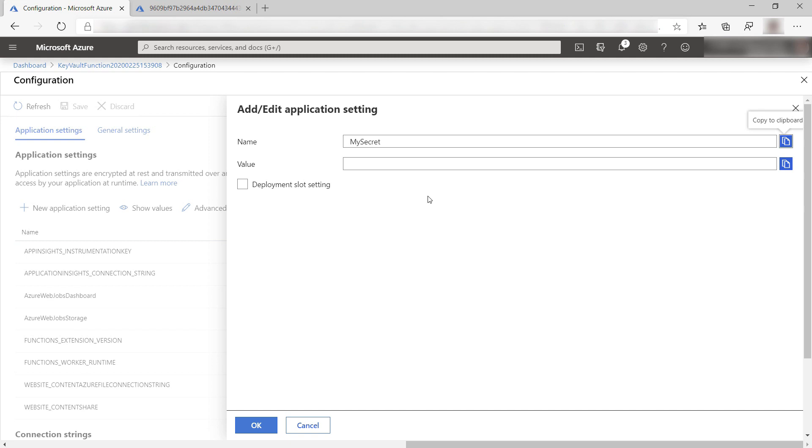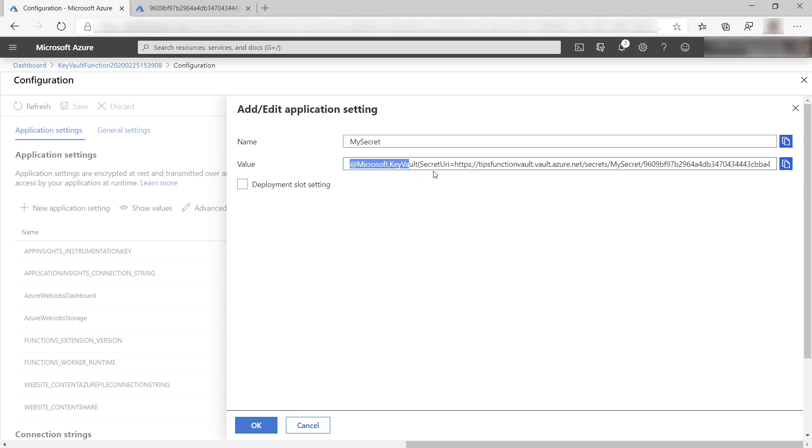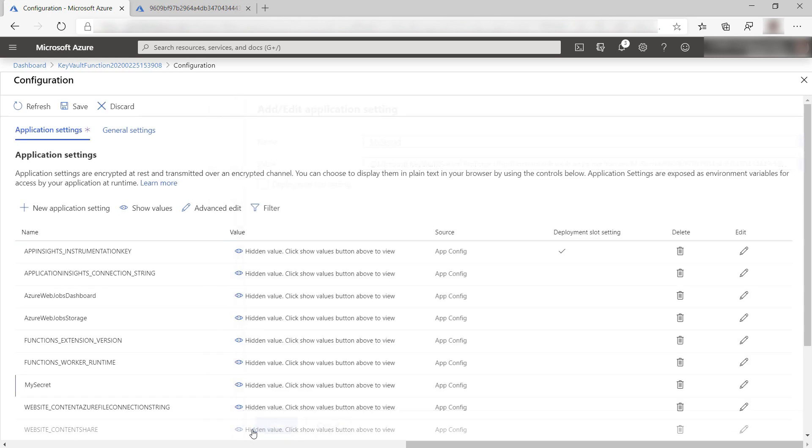Now, here is the nifty part. In the value, I put this. This format references the Azure key vault and gets the secret with the identifier that we've just copied. So I don't have to connect to the key vault in any way. I just use this format and the managed service identity and that's it.